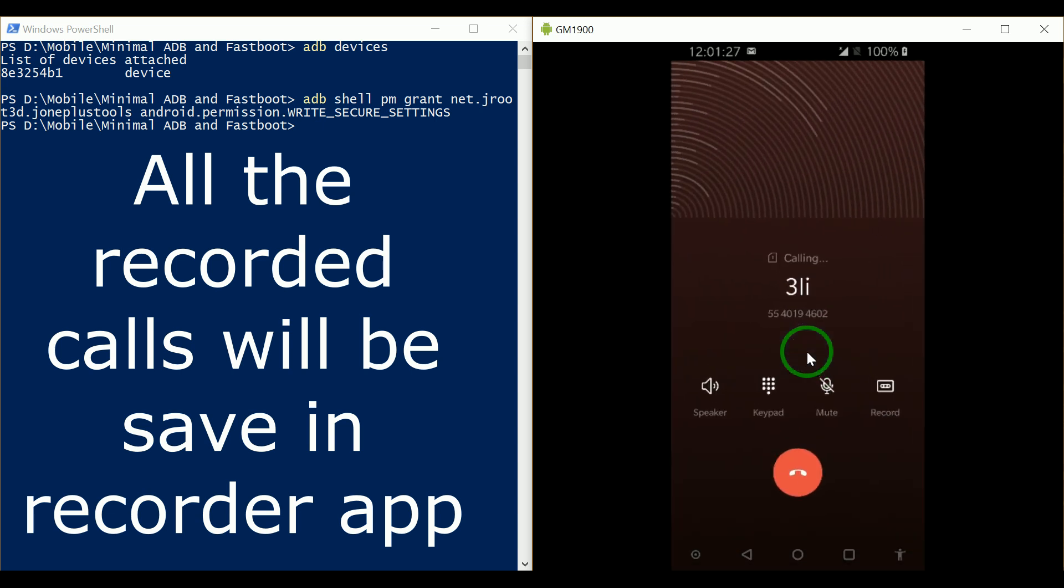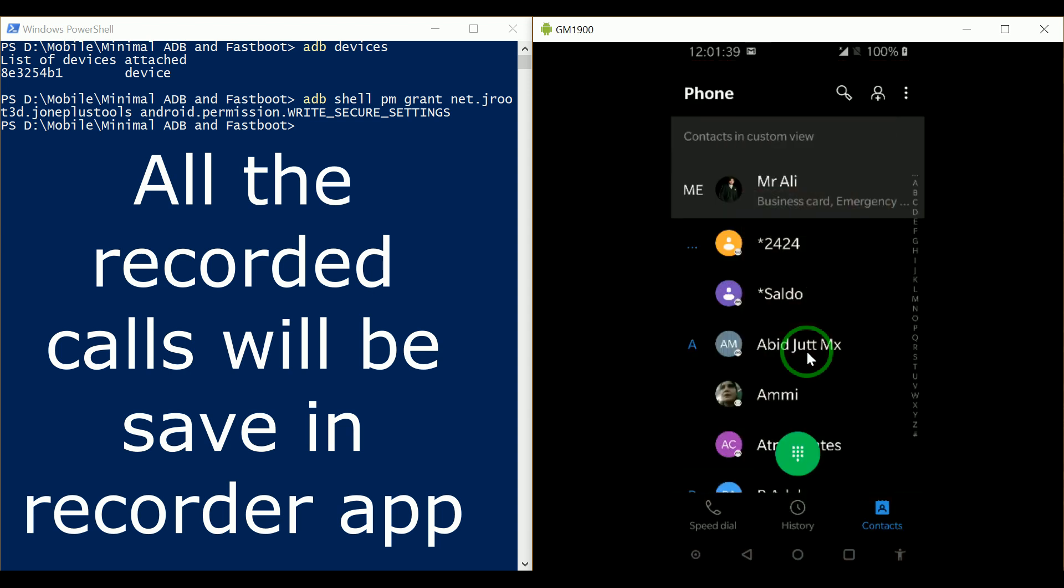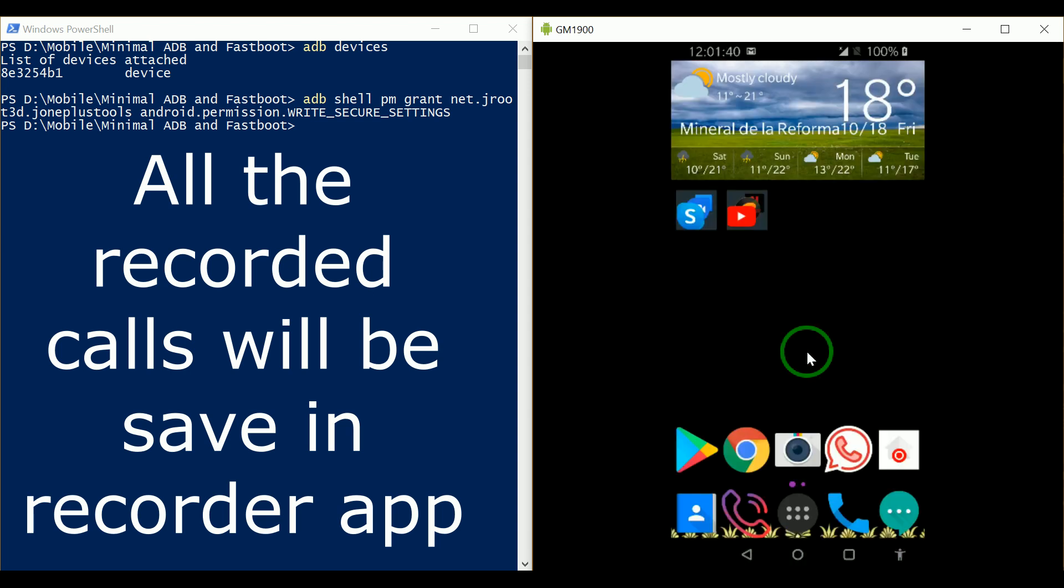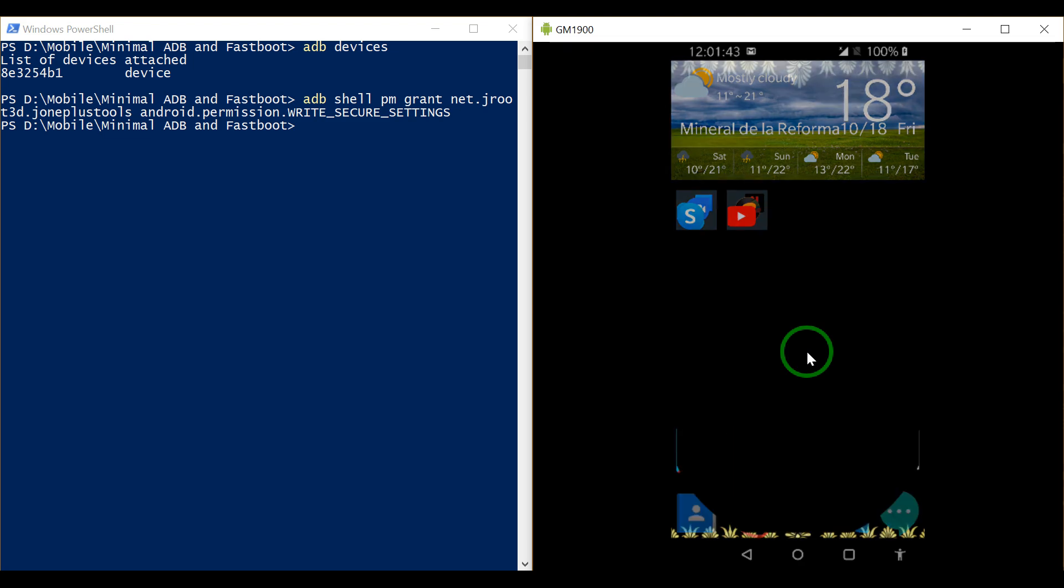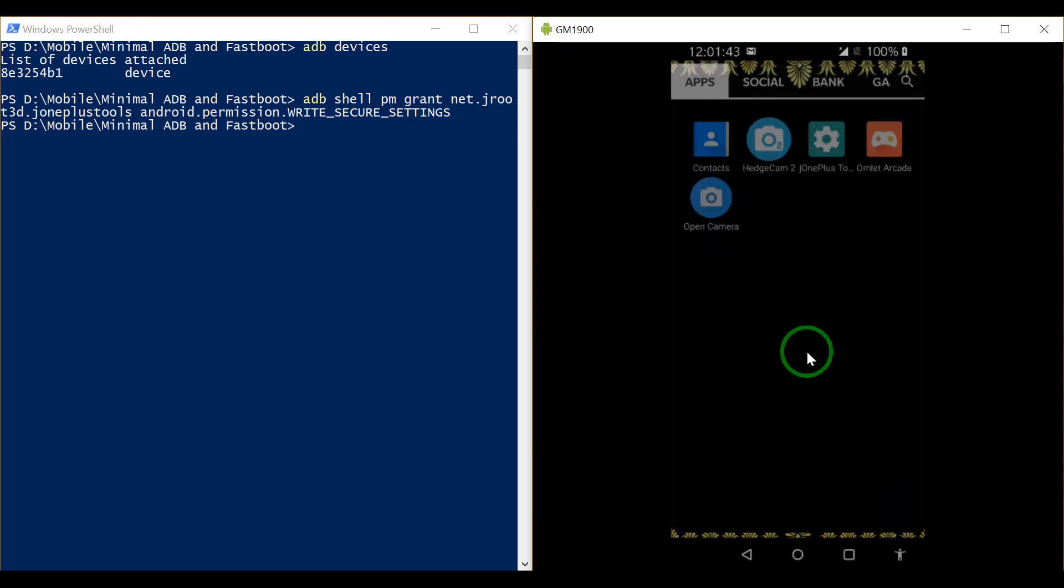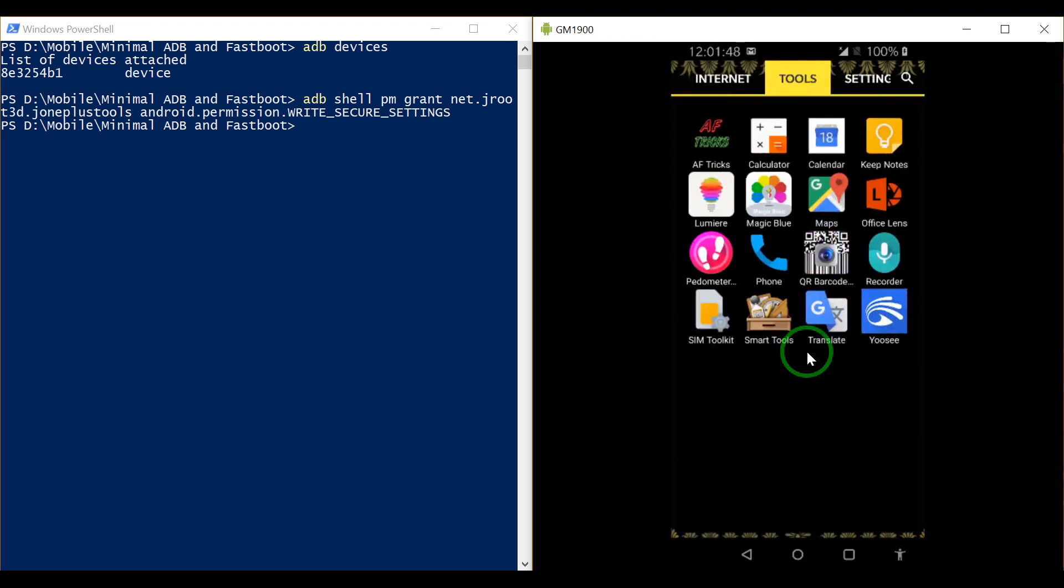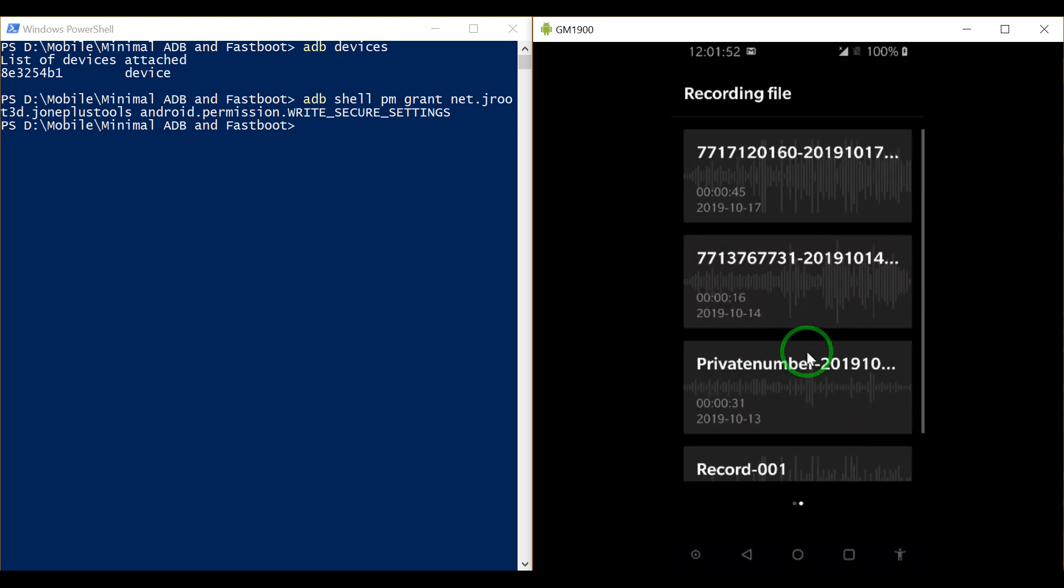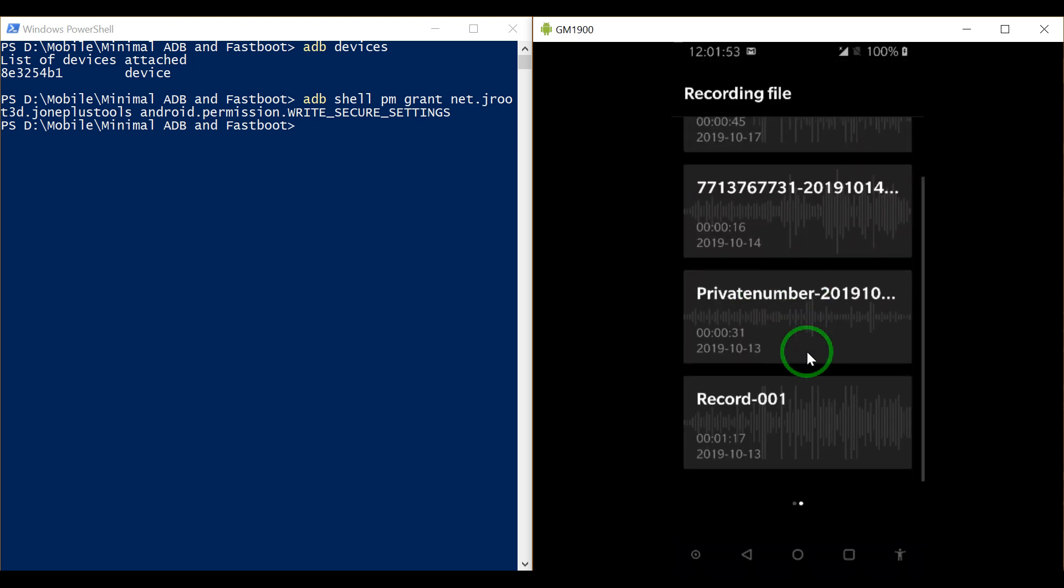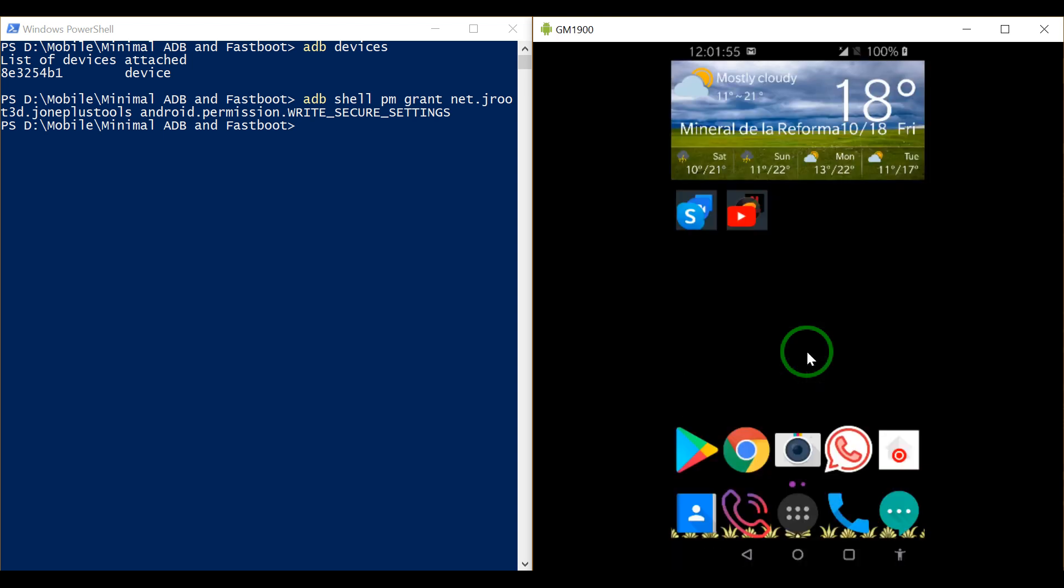As you can see, in here it shows the recording option. Where will this recording be saved? All this recording will go to your app in the recorder. All the recordings will be here. I hope that you got this quite easy.